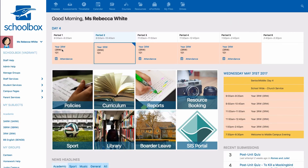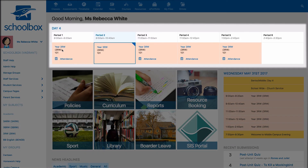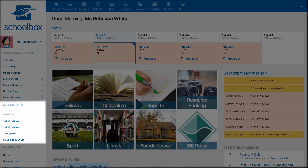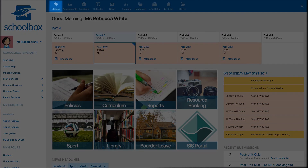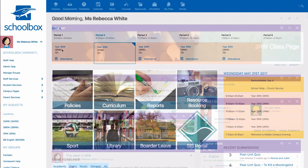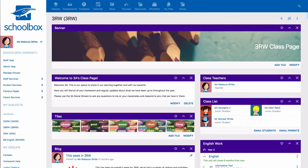You can access class pages from your timetable on your dashboard, your side menu, or your top menu, depending on how your school has set it up. Your system administrators will create your class pages for you, and it is up to you to build components onto your page.